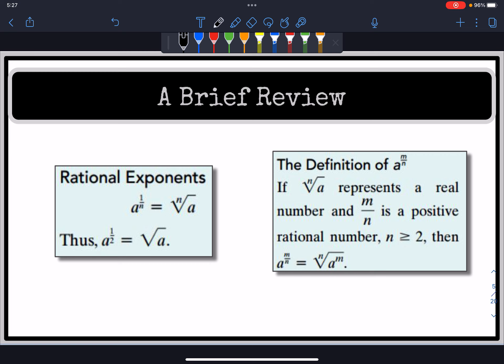Before more topics on exponential functions, let's do a quick review on rational exponents. A rational exponent is when our exponent is a fraction like 1 over n, which is equivalent to taking the nth root of the base a. For example, a to the one-half power means we take the square root of a, and a to the one-fifth power means we take the fifth root of a.